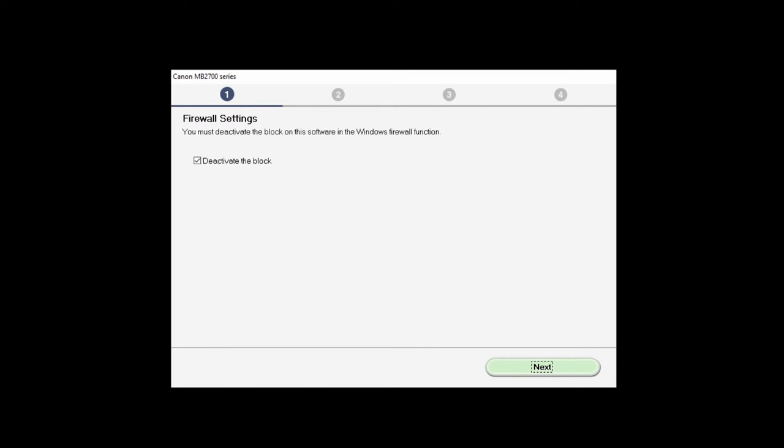If you have security software on your computer, you may see this screen. Verify there is a check in the box next to deactivate the block, and click Next.